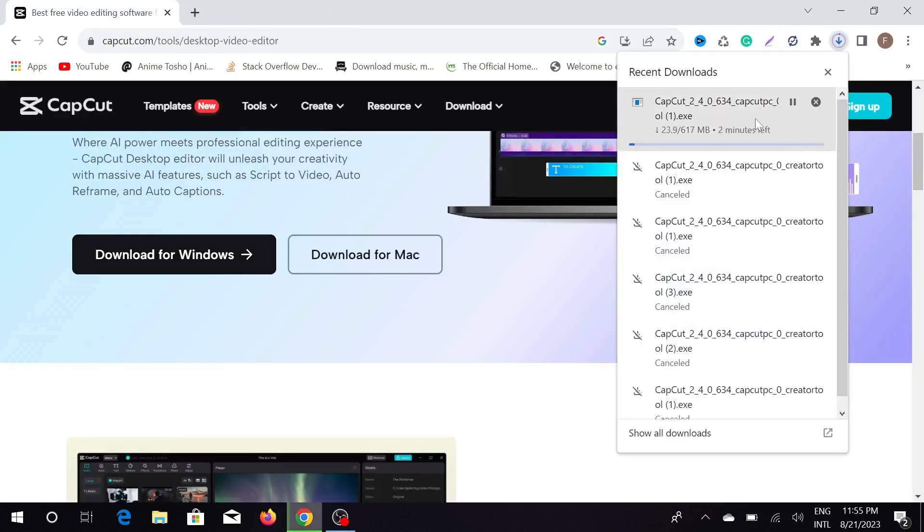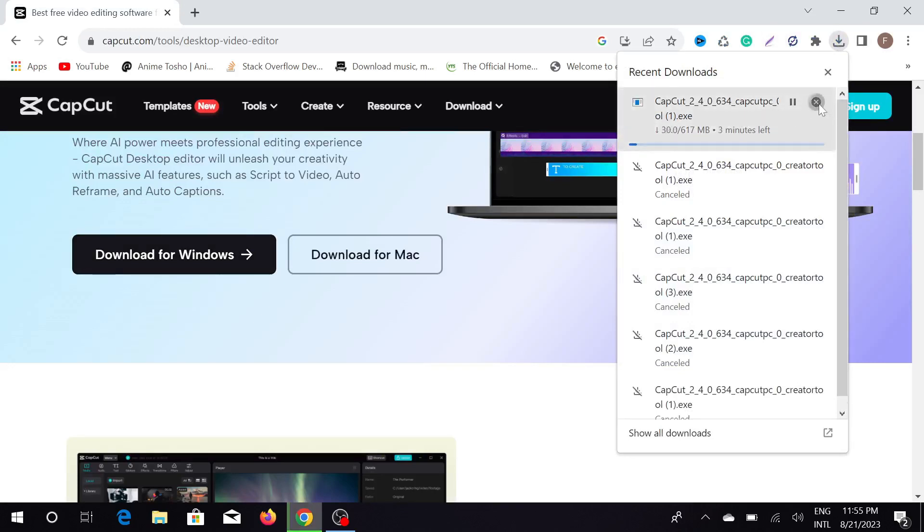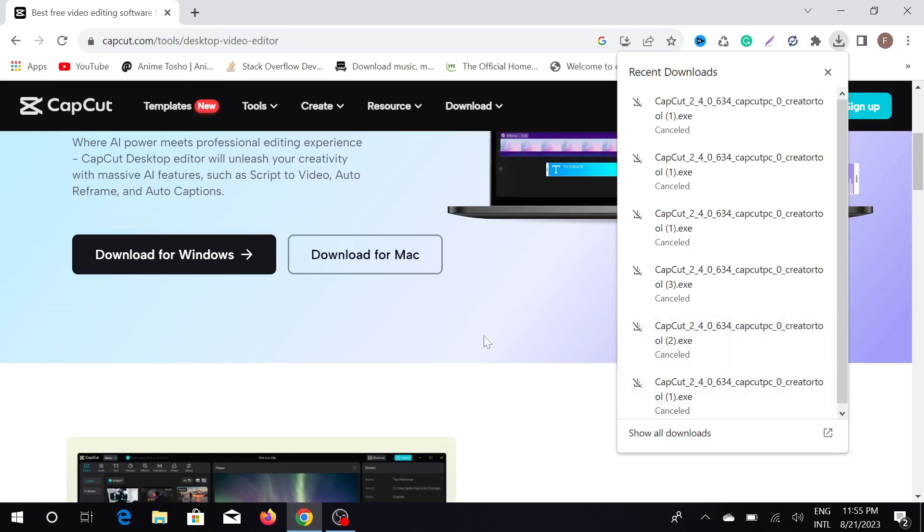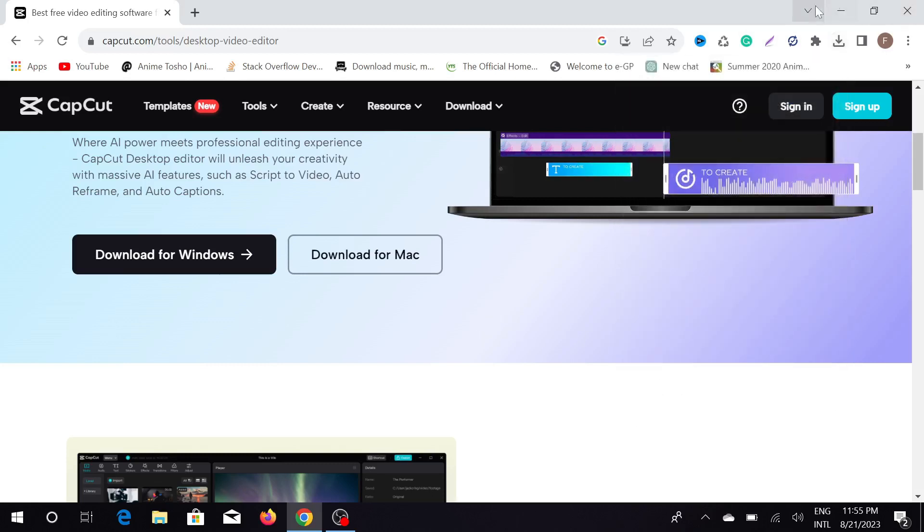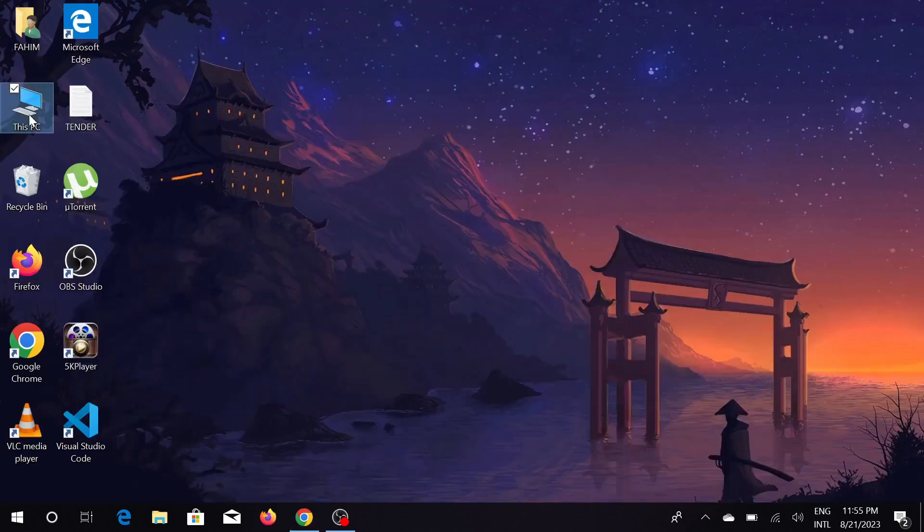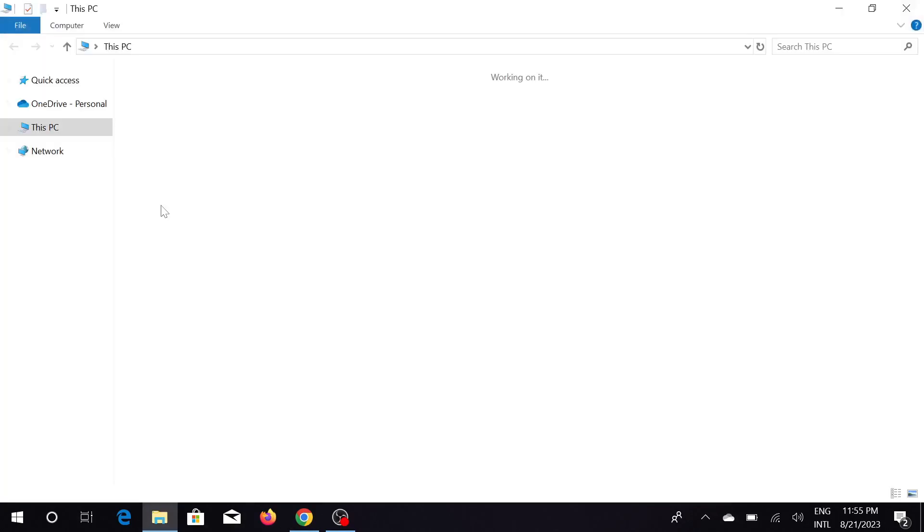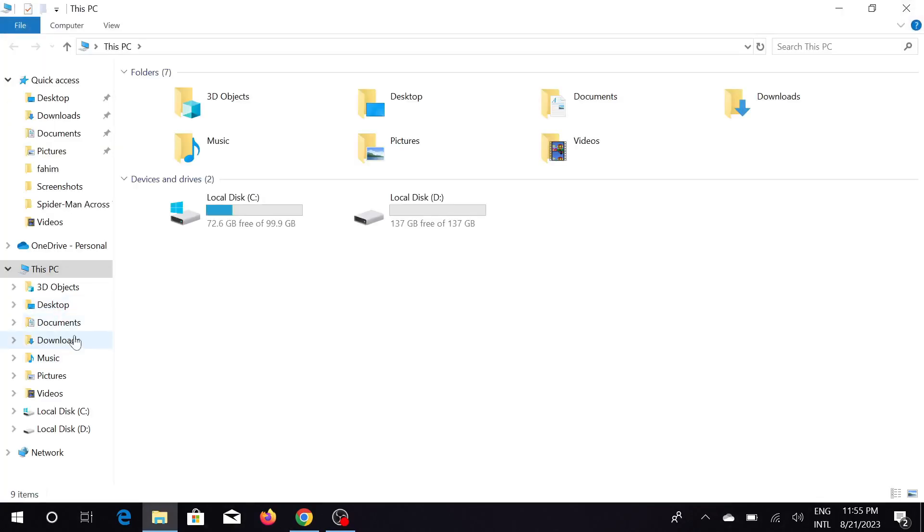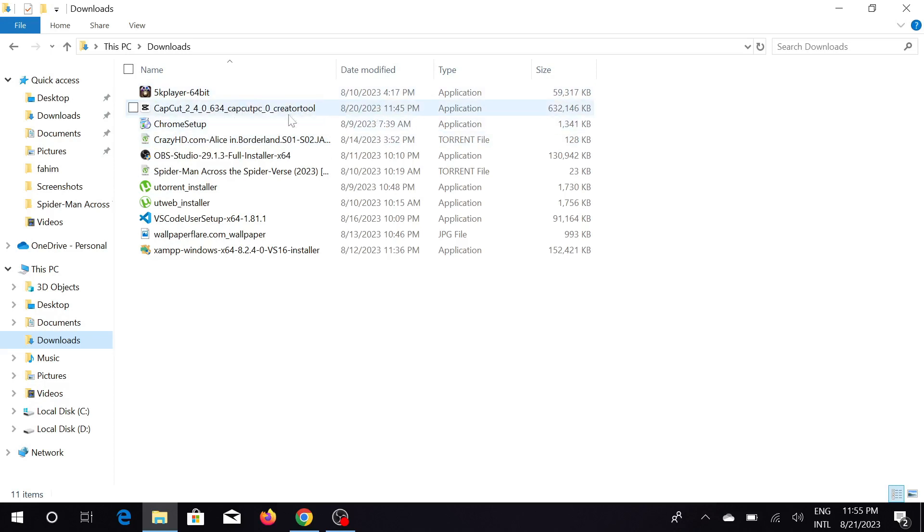Just click download for Windows and as you can see the download has automatically begun. As I previously downloaded this, I'm not going to download it again, so I'm going to my download folder. Here you can see my downloaded CapCut version; this is the latest version.